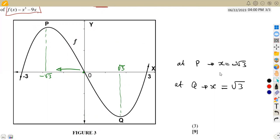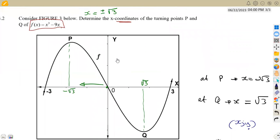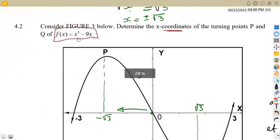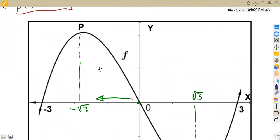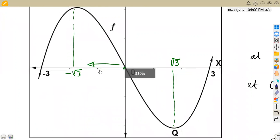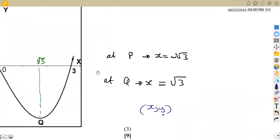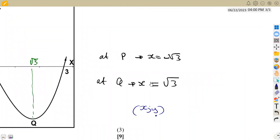If you need the exact point coordinates, substitute these x-values into the original equation f(x) equals x cubed minus nine x to find the corresponding y-values. But the question asked only for the x-values at P and Q. That was our question, guys, from Mason African Motives, working on Mathematics N3 — till we meet again.